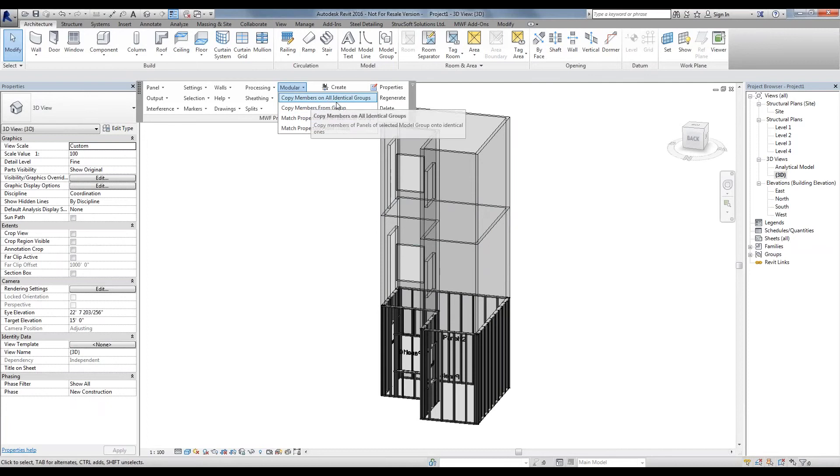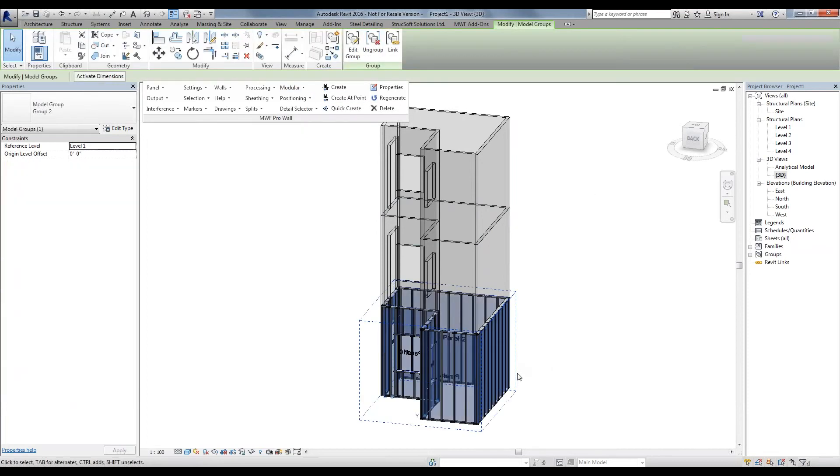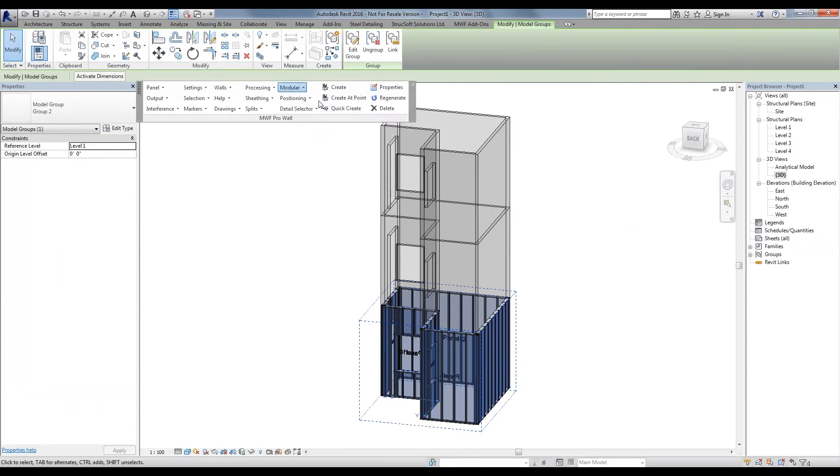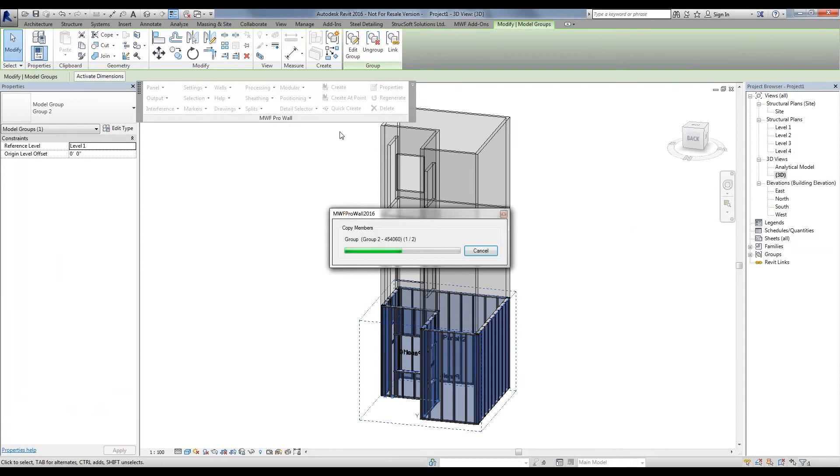The first one, which is copy members in all identical groups, simply select a group that is framed, for example, this bottom one, and simply say that you want to copy it on all your identical groups. What it's going to do is copy those members on my other two floors.